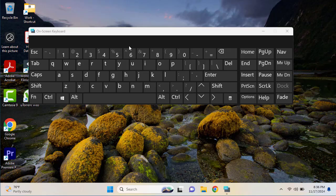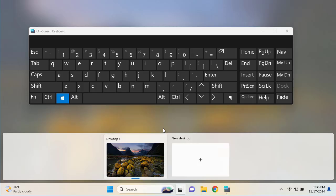It will also be recorded on this screen recording. The shortcut key you can use to open the task view is Windows + Tab. Once you press that combination, you will see the task view bar appear, and from there you can manage your virtual desktops.